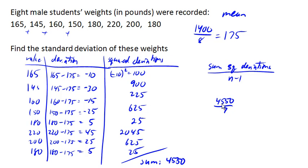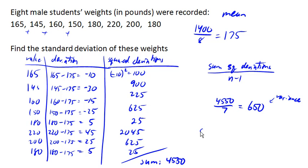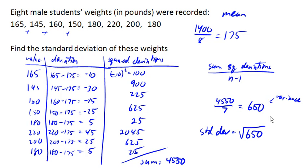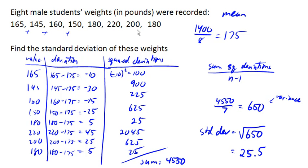We divide that and we end up with 650. That's what we call variance. Then our standard deviation will be the square root of that variance. So the square root of 650 is about 25.5, actually 25.4951. But typically we round to one more decimal place than our original data had. So our standard deviation is 25.5 pounds. Standard deviation is measured in the same units as the original data.